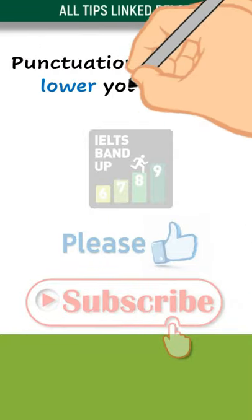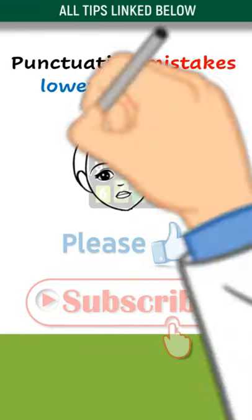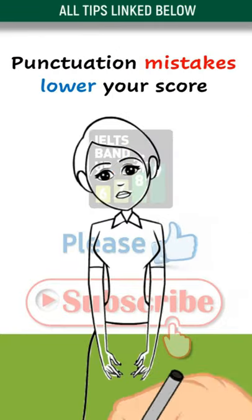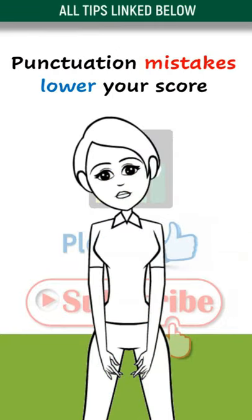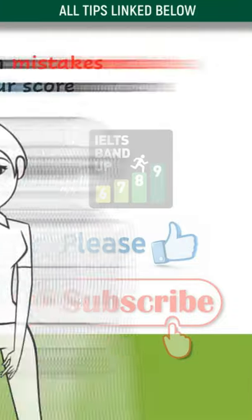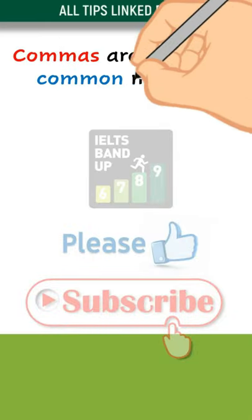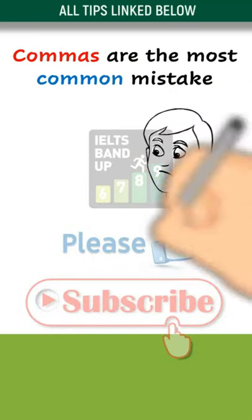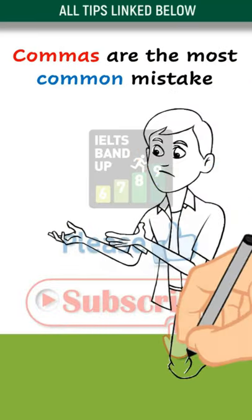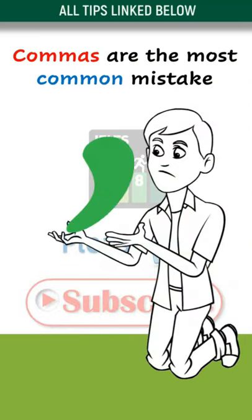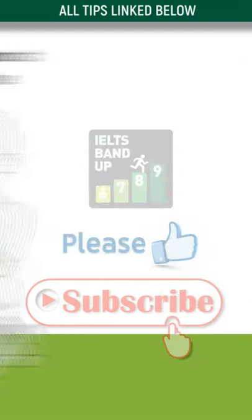If you make punctuation mistakes, your grammar score could drop from an 8 to a 6. The most common punctuation mistake is comma use, so let's look at the basic rules you must know.